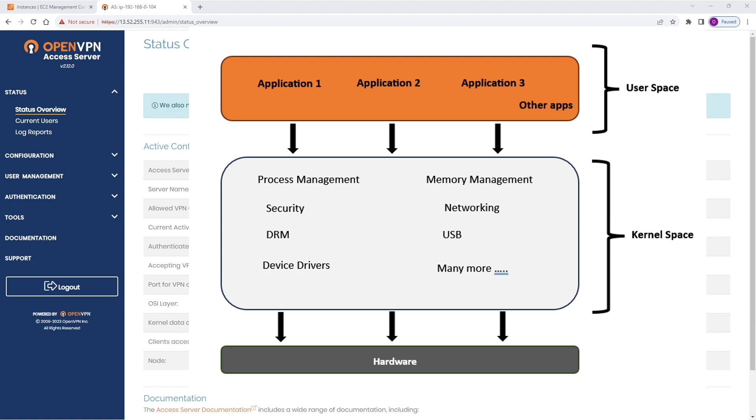Kernel space is a memory area where the core of the operating system runs and provides services. This space is reserved for running the kernel, kernel extensions, and most device drivers. The kernel is the essential center of a computer's operating system that provides basic services for all other parts. User space on the other hand refers to the memory area where application software and some drivers execute. When you run an application like a web browser, text editor, or game, it is executed in user space. User space applications have restricted access to memory and they have to make system calls to the kernel in order to perform lower level tasks that interact with the hardware.